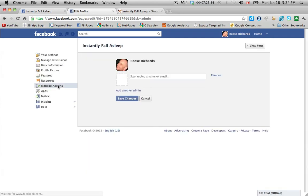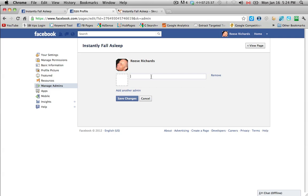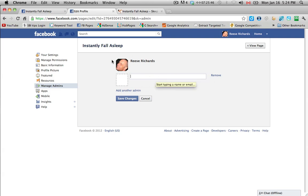Okay, manage admins. So if you have another person that is a fan of this page or likes this page, then you can make them an admin as well. Obviously, nothing shows up here because I'm the only person that likes the page so far.